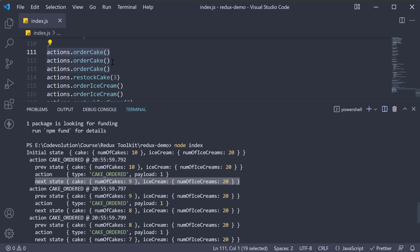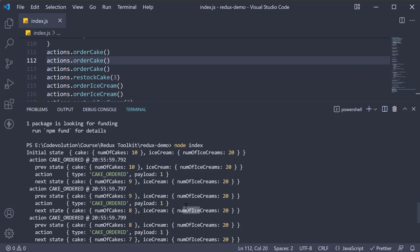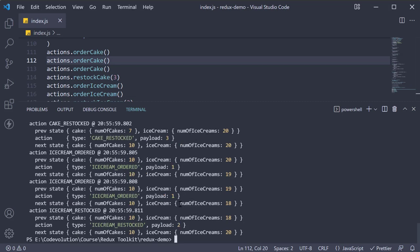We dispatch again. So action cake ordered, we have the previous state, action, and the next state. You can keep track of the number of cakes or number of ice creams before and after each action is dispatched. Now you probably can't make out these logs very well from the video. So I would recommend you run the code yourself and understand what is happening.